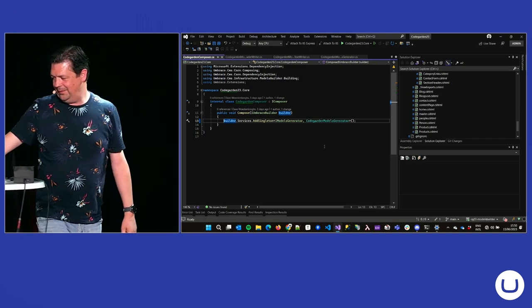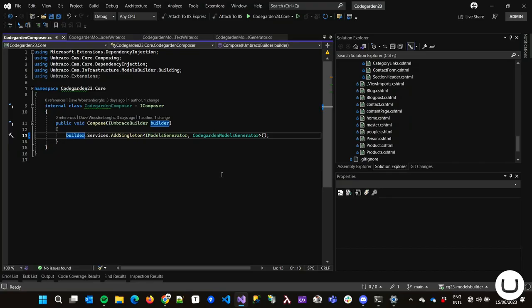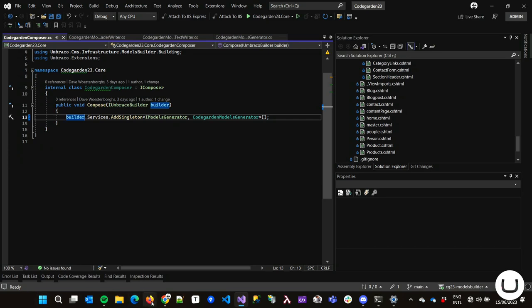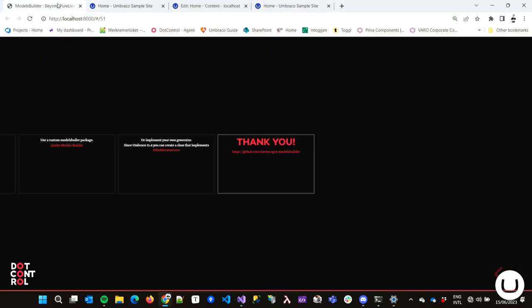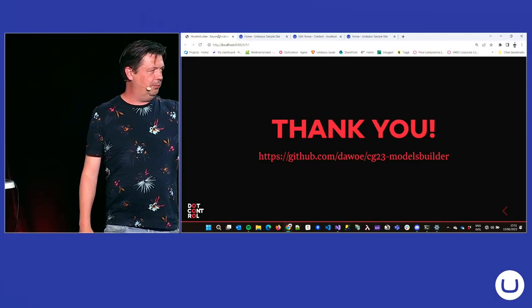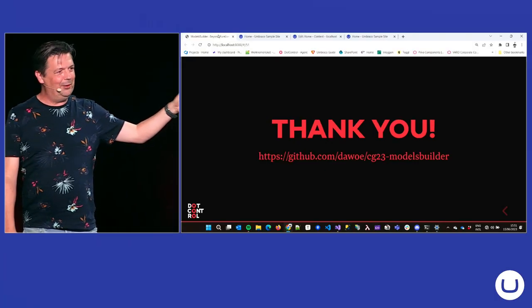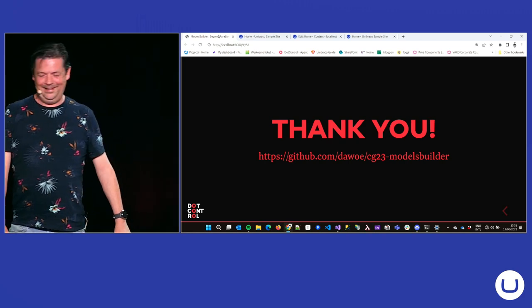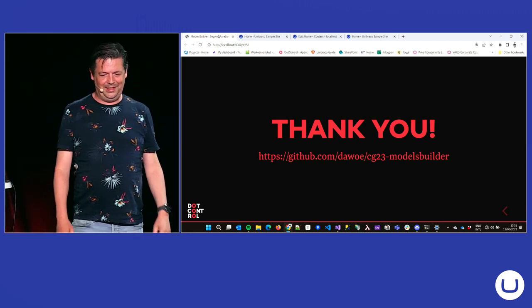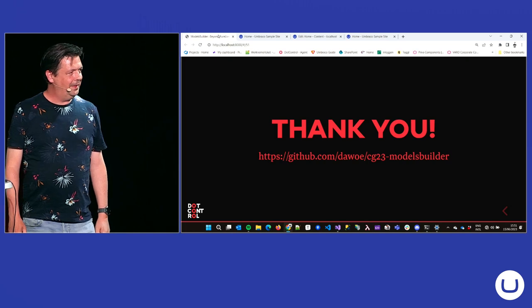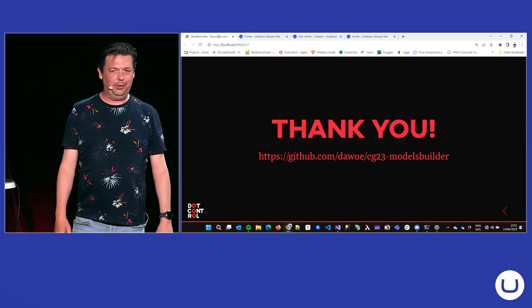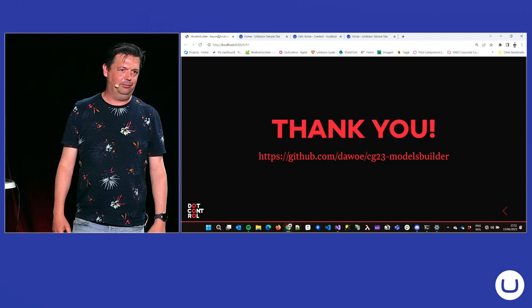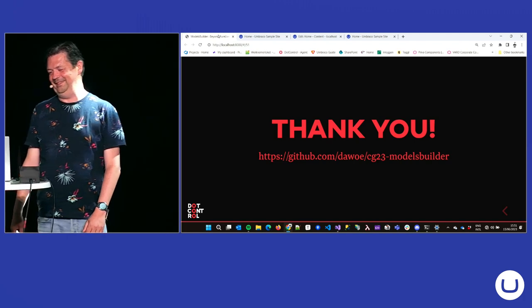So, I tried to keep it short and fast because I know everybody's waiting for Bingo to start. So, thank you. You can find the code of the not working custom models builder on my GitHub repository. And also, there's a link to the slides if you want to see them again. And if you have questions, I will be here all evening, probably till it closes. So, come find me.